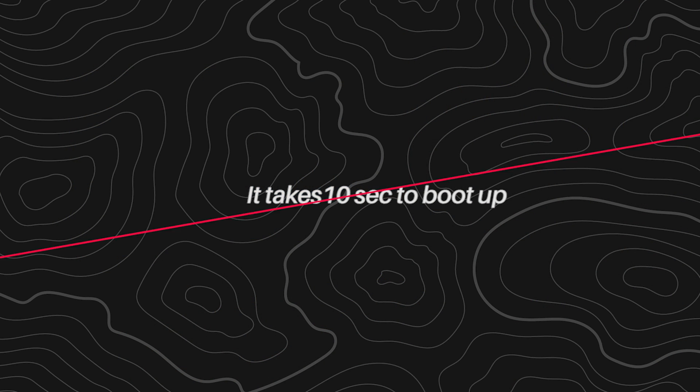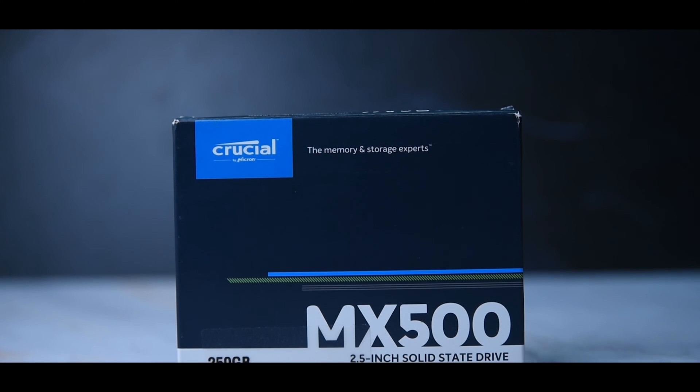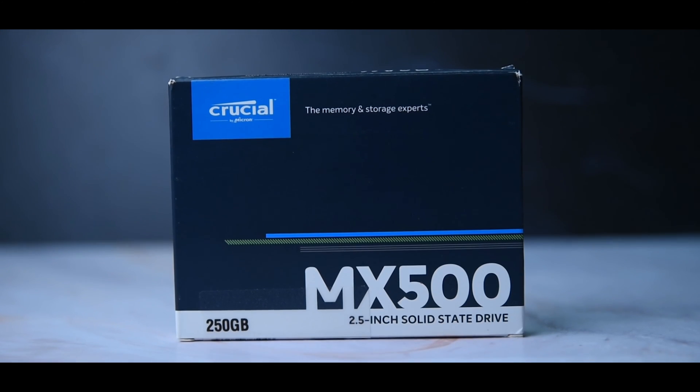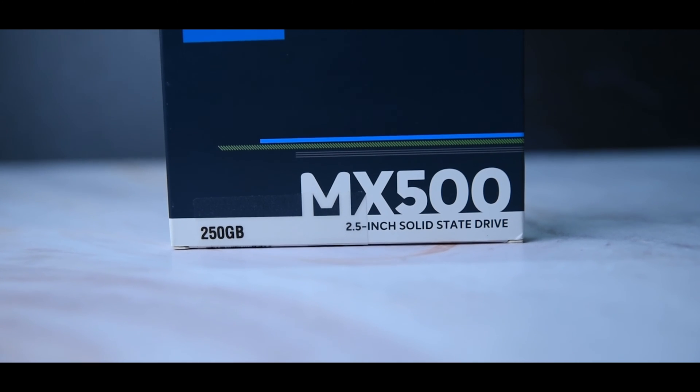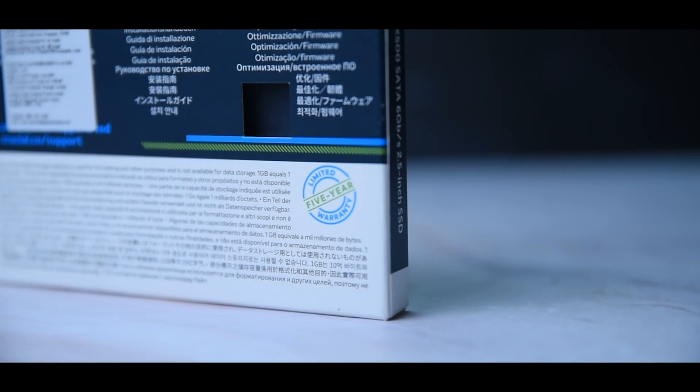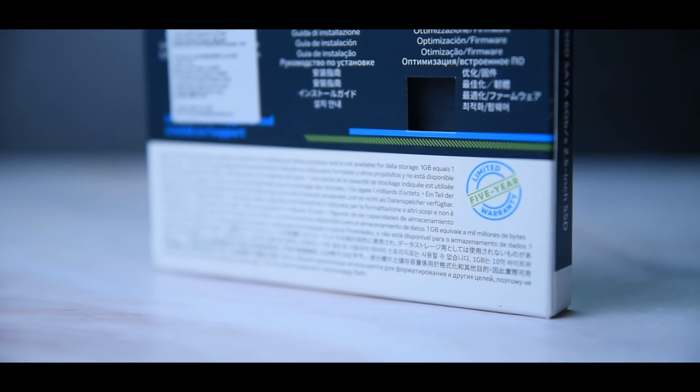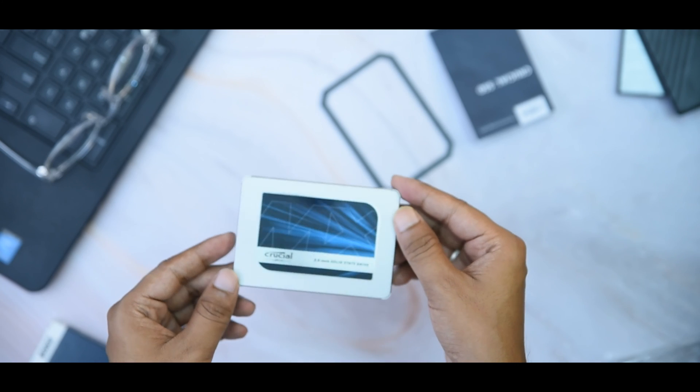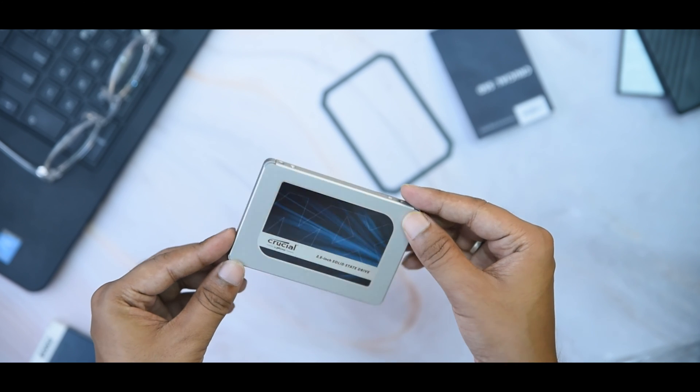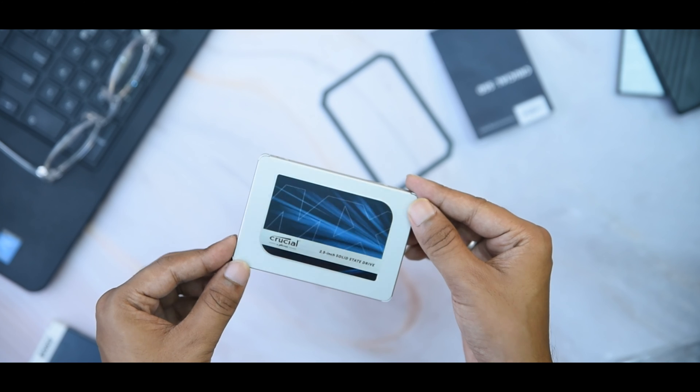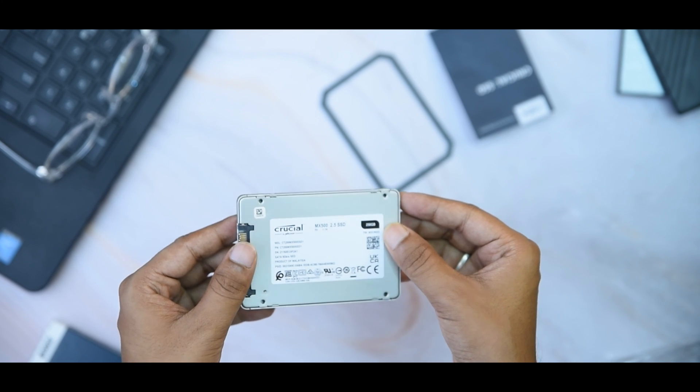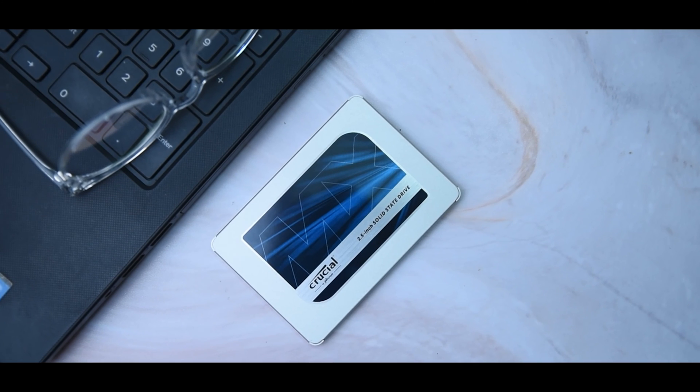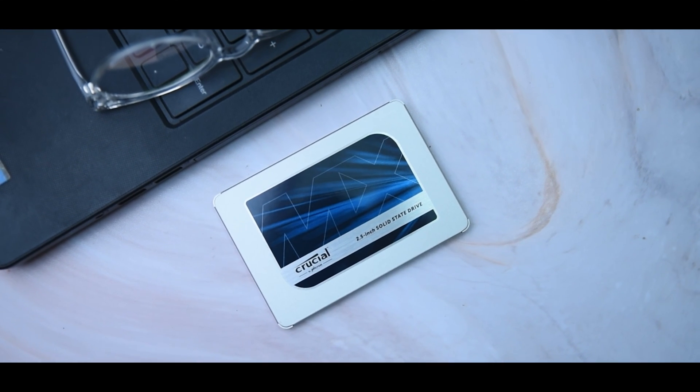Final thoughts: The Crucial MX500 SSD 250GB variant costs around 4000 rupees right now and comes with a 5-year limited warranty. In this budget, this is the best you can get. The speed is really good. Yes, as I mentioned, the drive gets hot sometimes, but it's within safe parameters. So if you're searching for a budget SSD, you can go for it. If you're thinking about buying one, I've included all the links in the description, which will be really helpful for the channel.